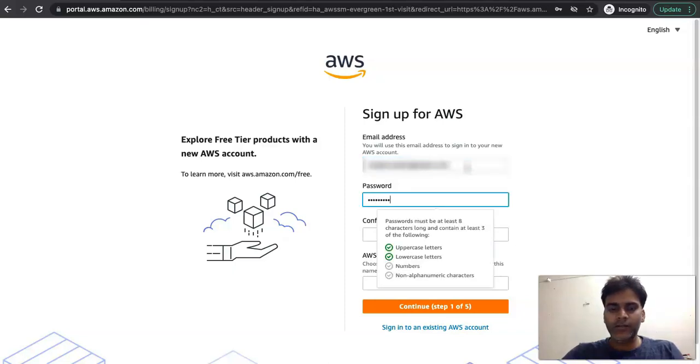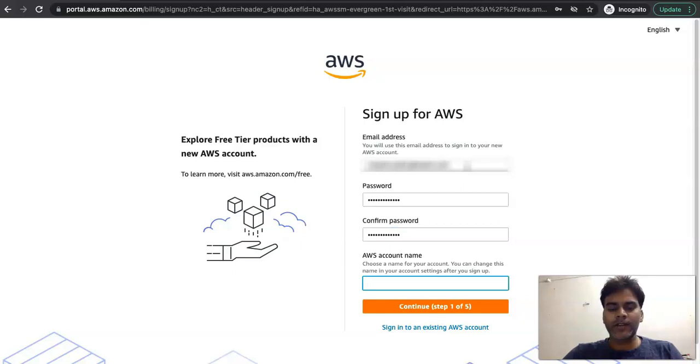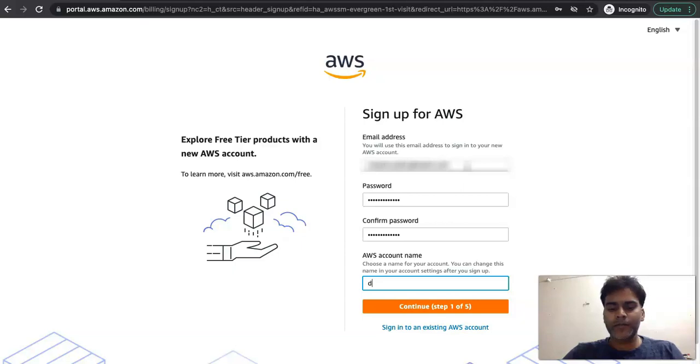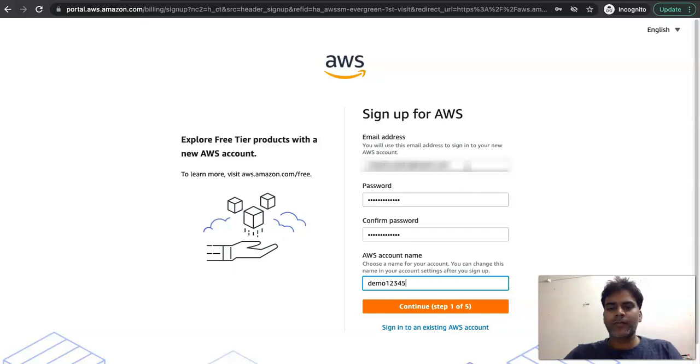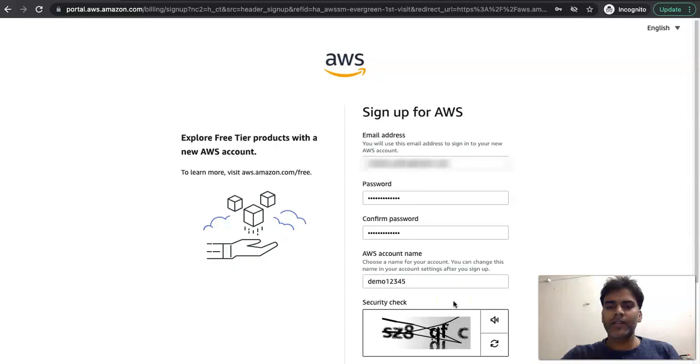Let's use some strong password for this and some account name. So account name could be anything of your choice, it need not be a unique account name. Let's click on continue. It is asking for security check.